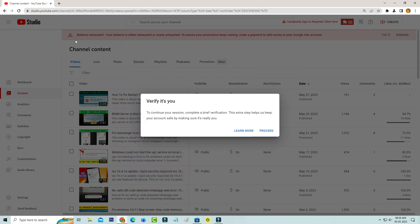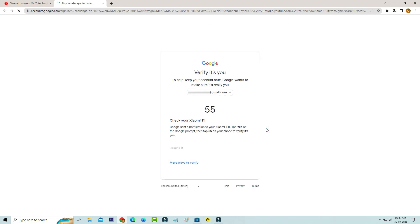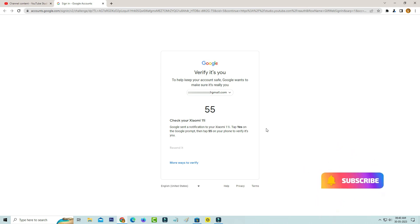So I tried to press proceed and one new window is opening and also it shows one number followed by check your Xiaomi 11i. Google sent a notification to your Xiaomi 11i. Tap yes on the Google prompt then tap 55 on your phone to verify it's you.